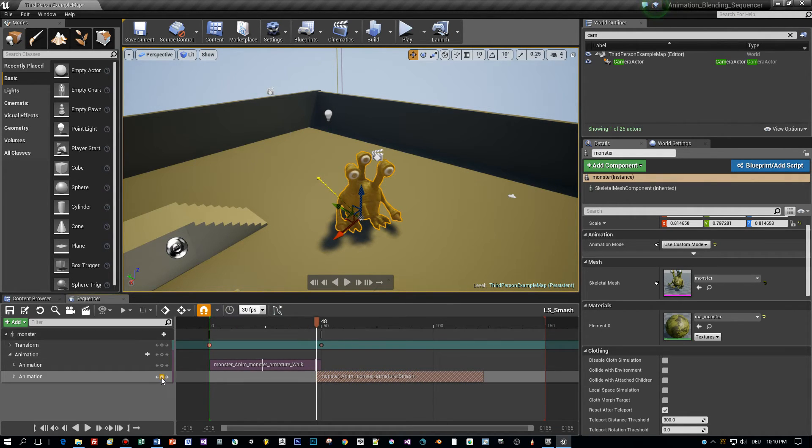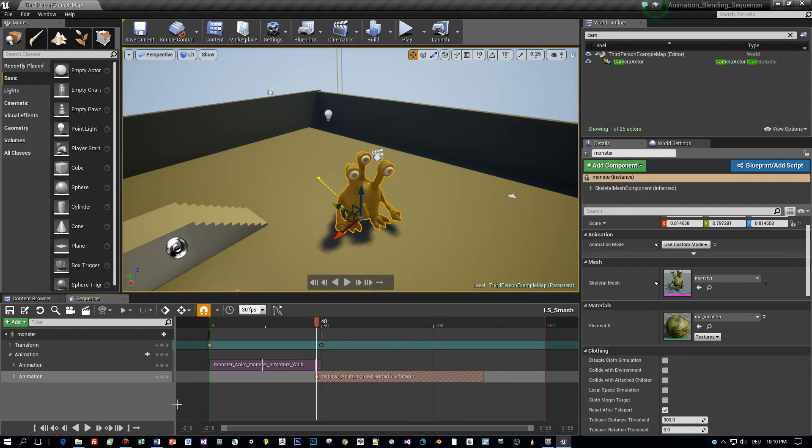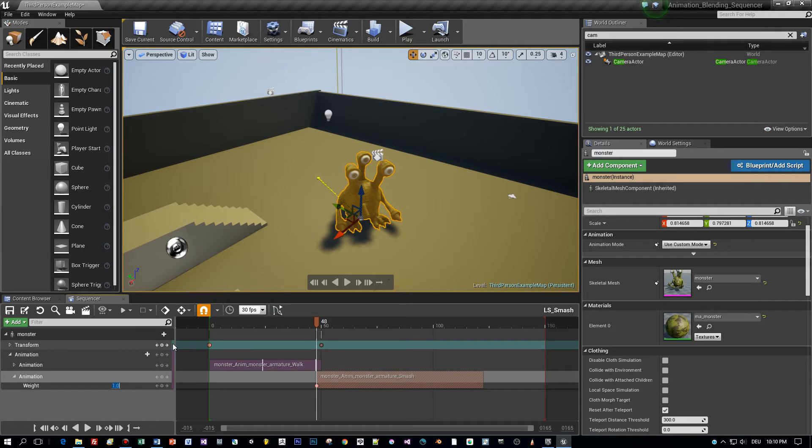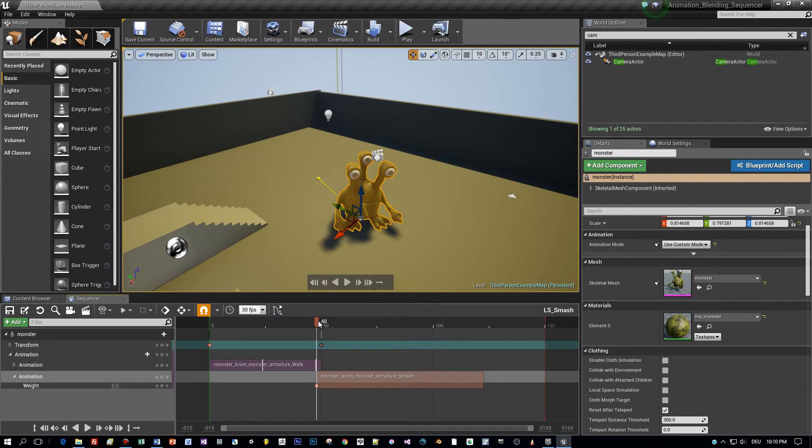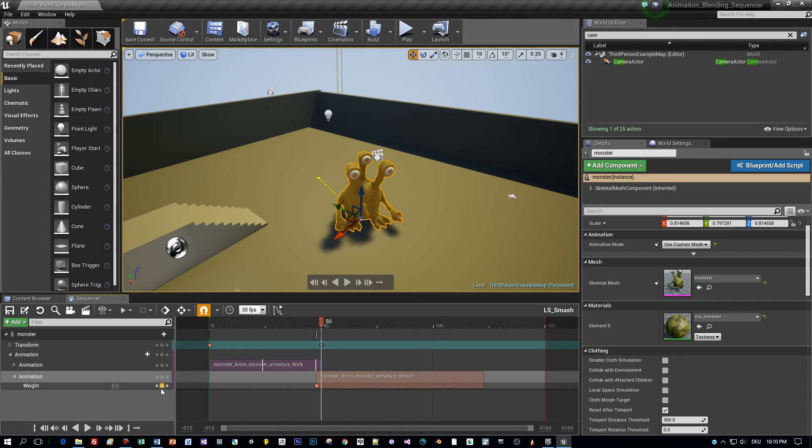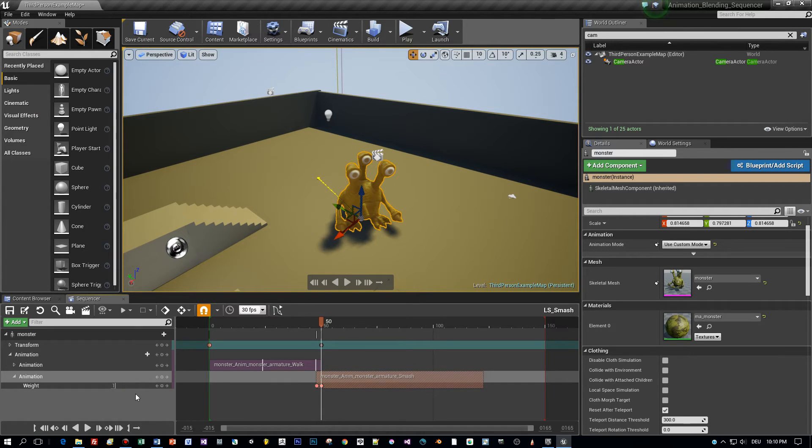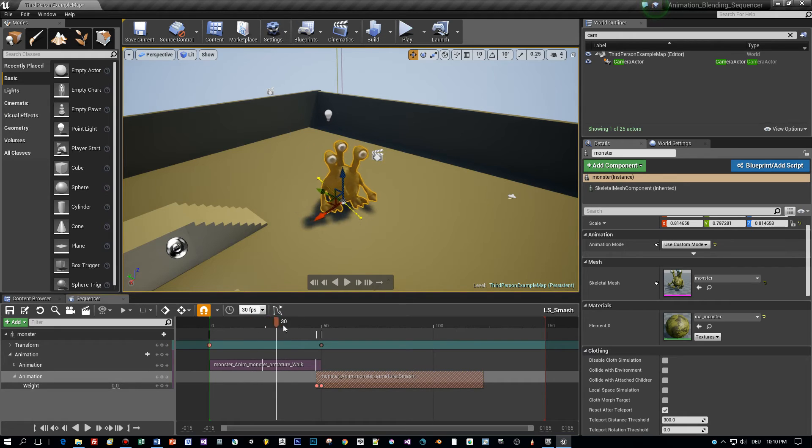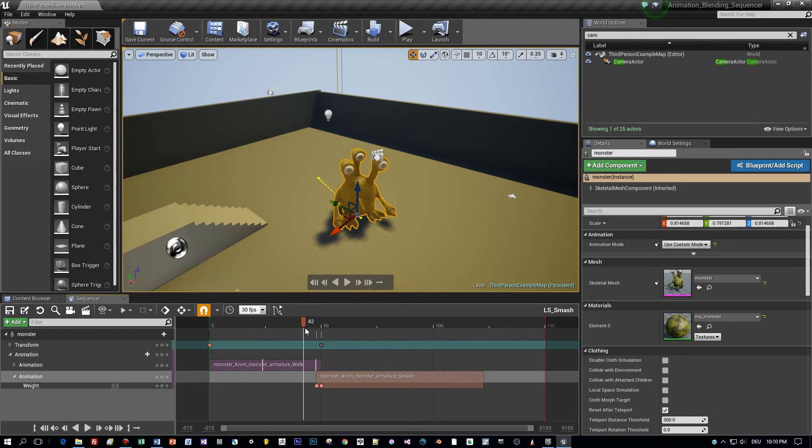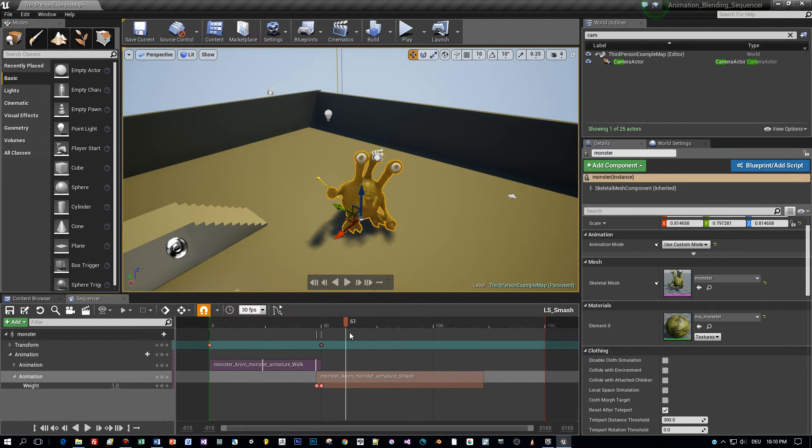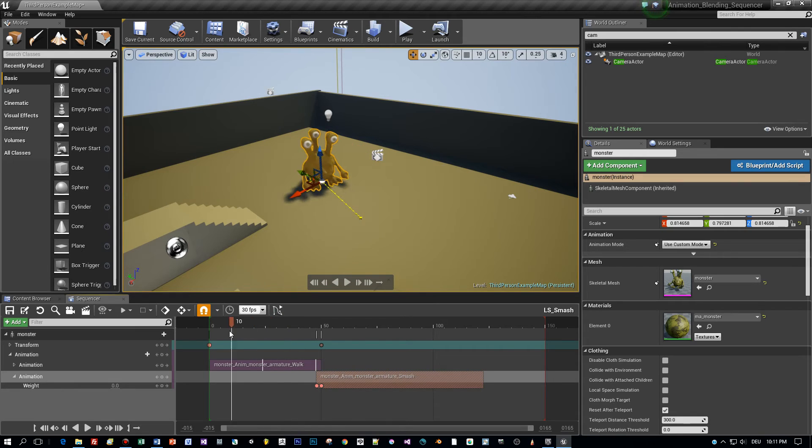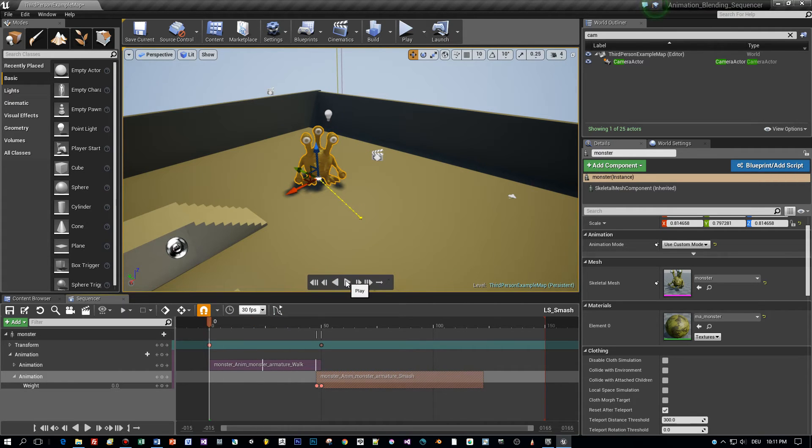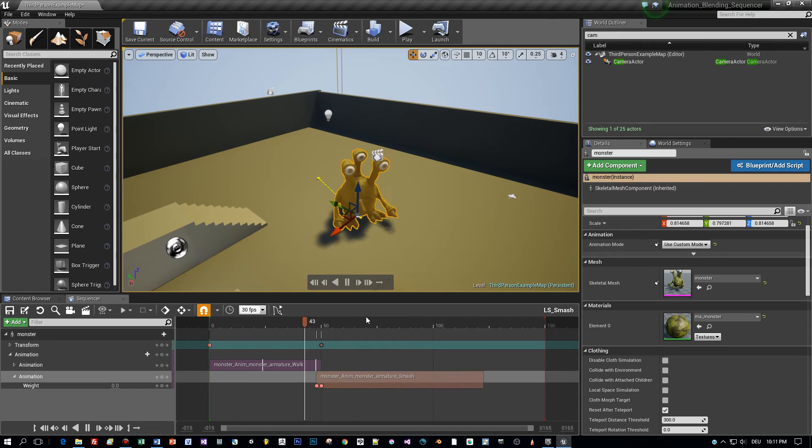Then move to the start of the second animation and add a key point. And for this key point set the weight to zero. Then to the end of the first animation again add a new key point and set the weight to one. And this is blending the first animation with the second one. Here you can see in the preview how it nicely blends from the walk to the smash animation.